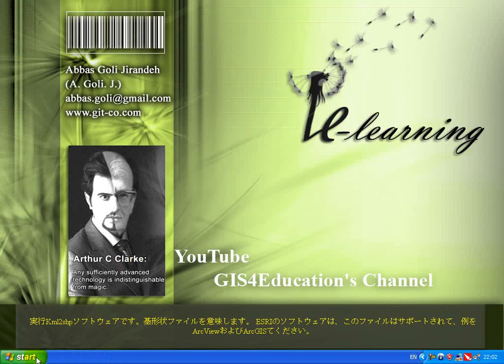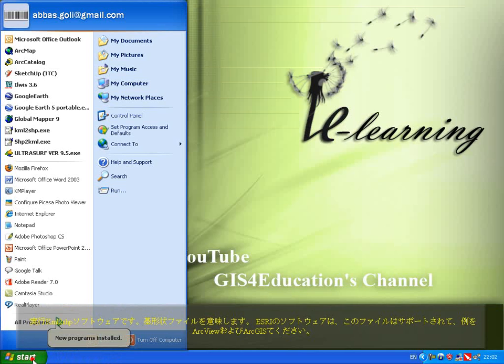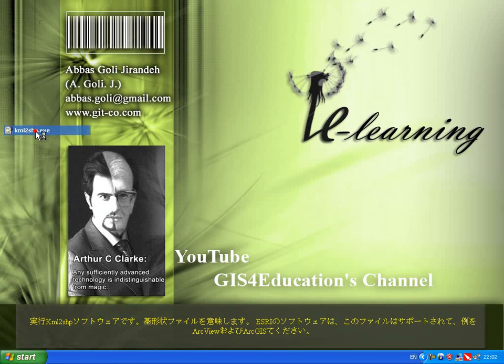Run the KML to SHP software. SHP means shapefile.